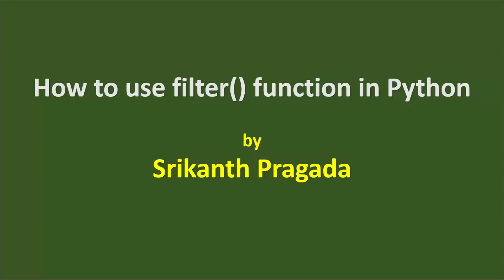Hi, filter is one of the built-in functions in Python. Filter function takes another function as a parameter. So let us see how to filter the values in iterables using filter function.